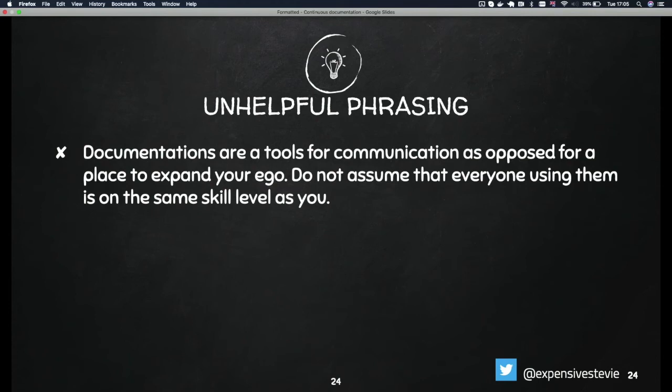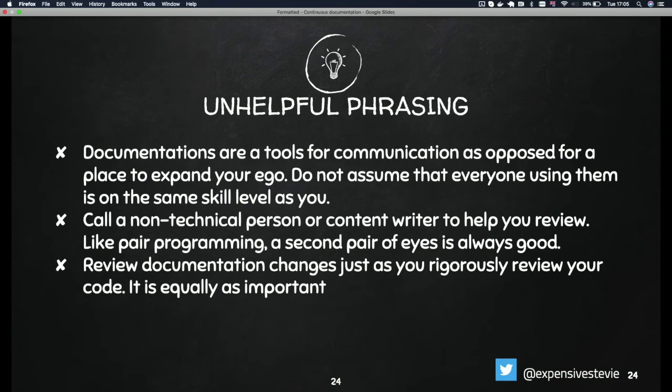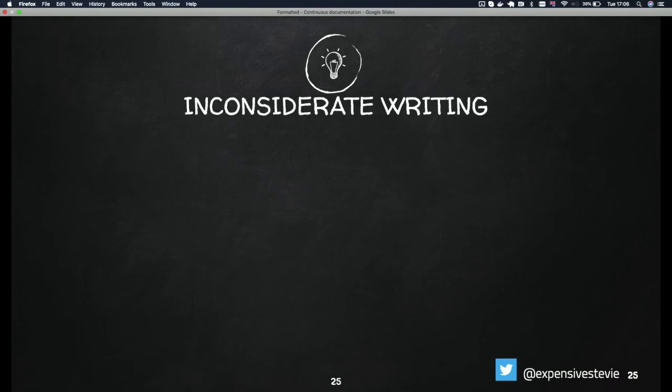Let's look at unhelpful phrasing. Documentation is a tool for communication as opposed to a place to expand your ego. In your references, don't tell me things like 'it has always been like that' — if you want to explain to me, tell me why it has always been like that. Call a non-technical person to actually read those docs as well. A second pair of eyes is always, always good. Review documentation changes just as rigorously as you review your code — it's equally just as important.